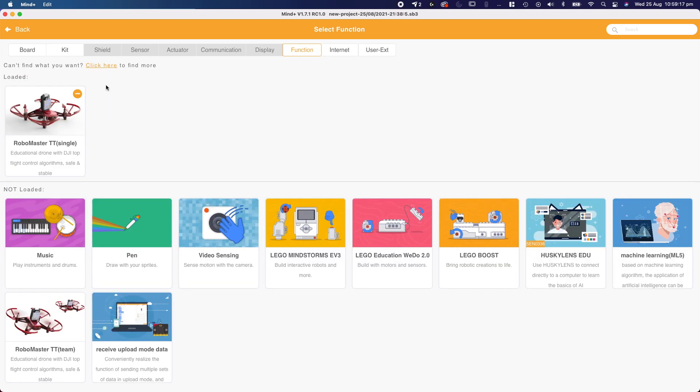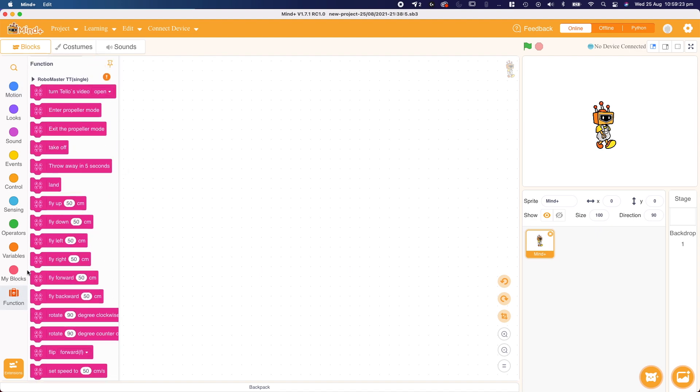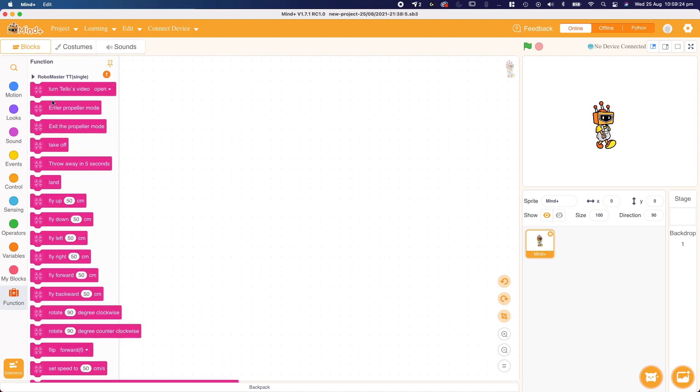When we click it, you can now see that it says loaded, which means when we go back and we navigate to the function tab on the left, we can see all of our Telo functionality here.